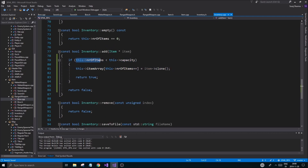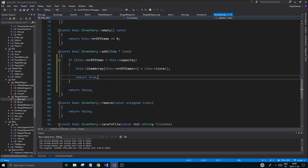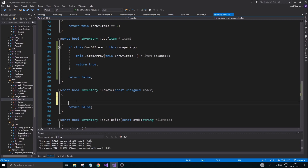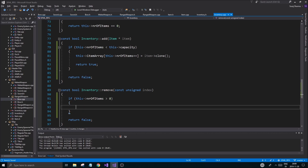Let's verify the add logic: if number of items is less than capacity, we add the item, increment number of items, and return true. Otherwise we return false — the inventory is full. Now if we want to remove something, we first check if number of items is greater than zero, because if it's not there's nothing to remove. We need to remove from a certain index. An inventory probably should be a 2D array eventually, but for now we'll keep it 1D and figure it out.